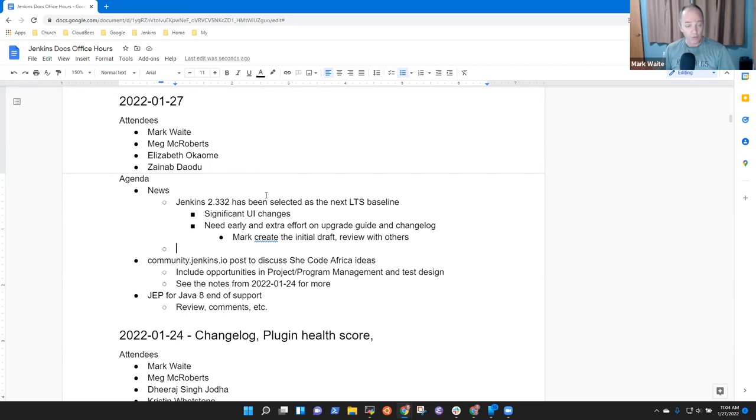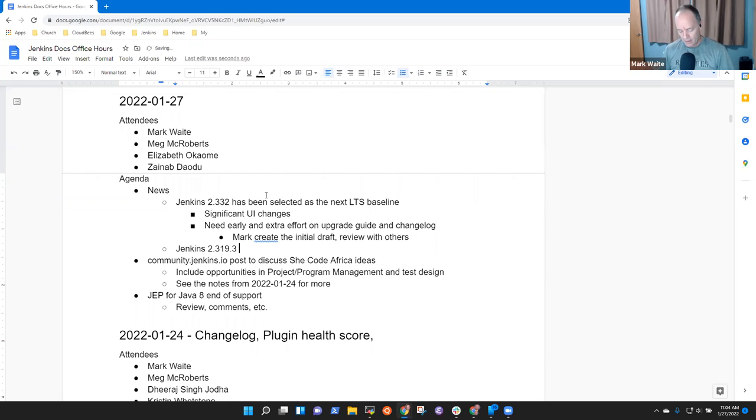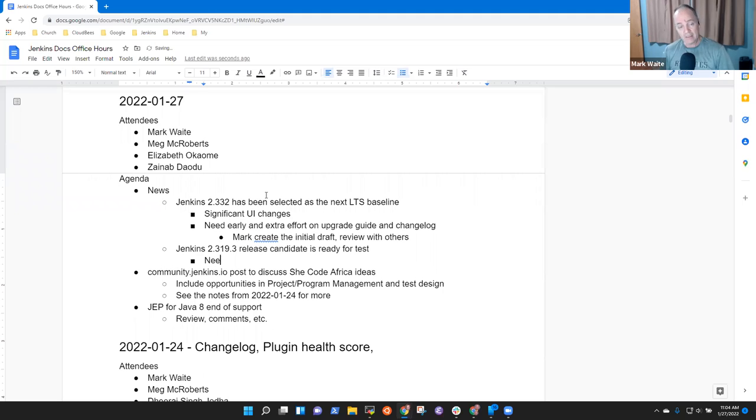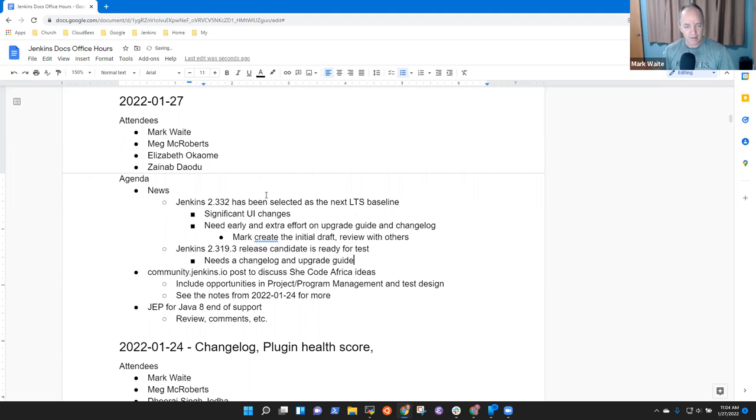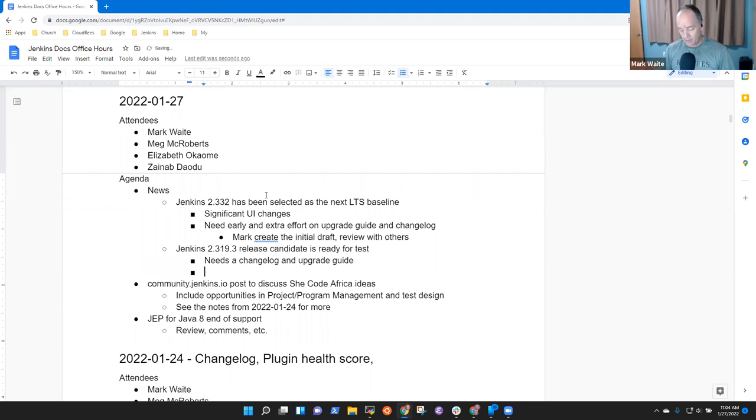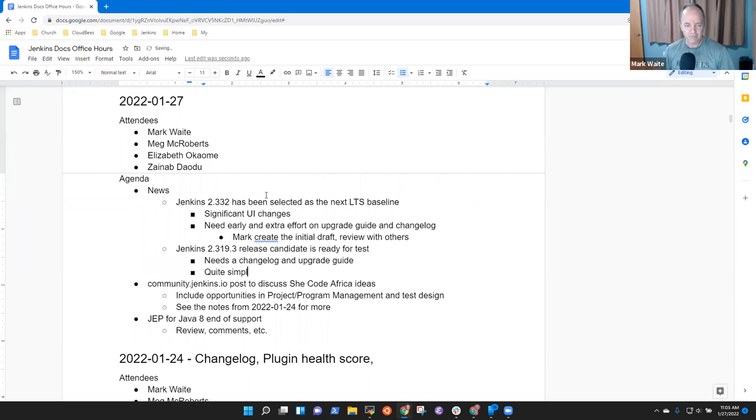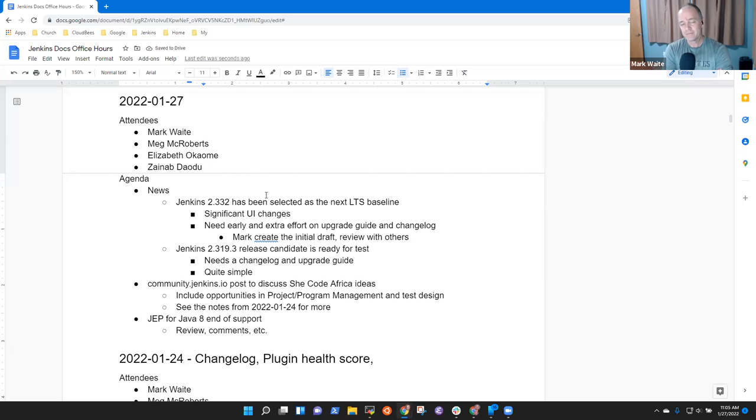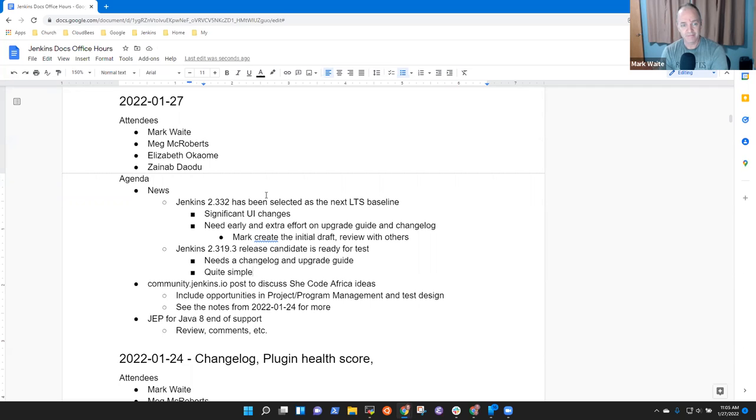I think that covers all the news that I had. Oh wait a second one more. Jenkins 2.319.3 release candidate is ready for test and it needs a change log and upgrade guide. And those are both quite simple. Very little change between dot two and dot three. Any other news items I should add in. Okay, next topic then.